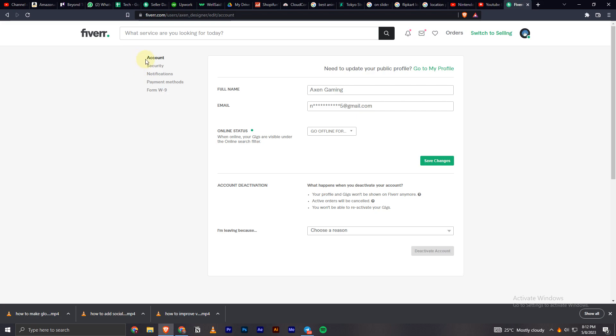In here you will have these options: Account, Security, Notification, Payment Method, Form W9. In this you have to click on Payment Methods.